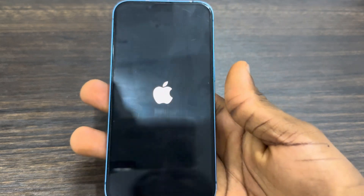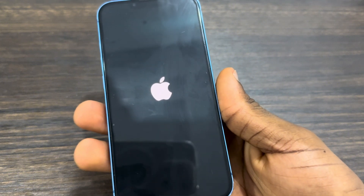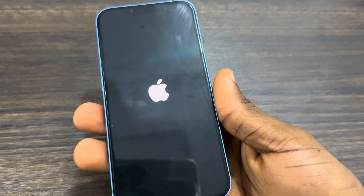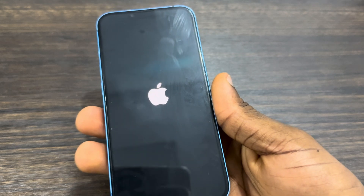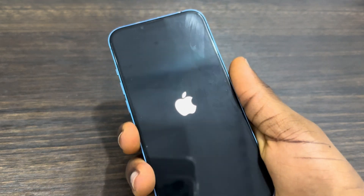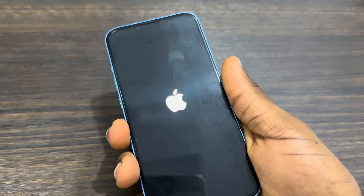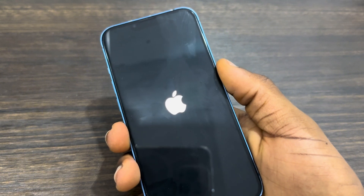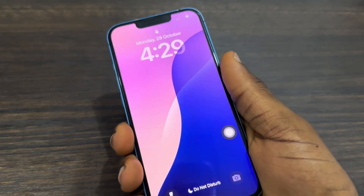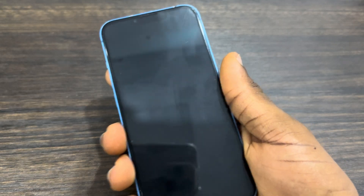Sometimes updates are released late in some countries. In my country it was released around 3 o'clock, but in other countries they might delay it for some time, so you can just wait or check when it will be released in your country. Also, once a new update is released, a lot of people try to download it, so it might show up late on some devices. You can wait until tomorrow or try again at night.